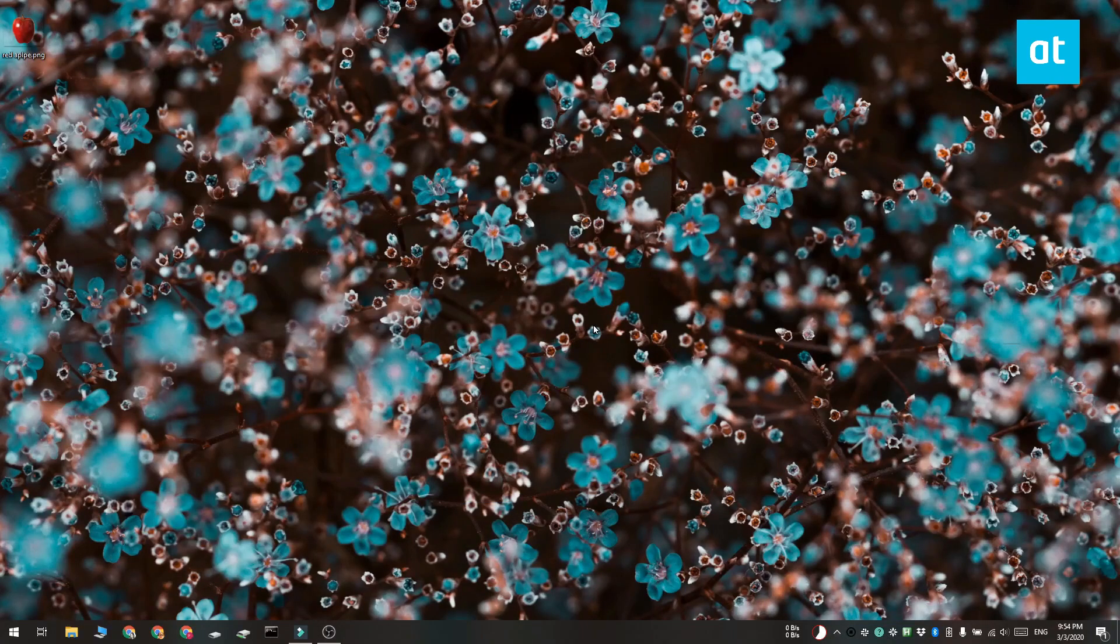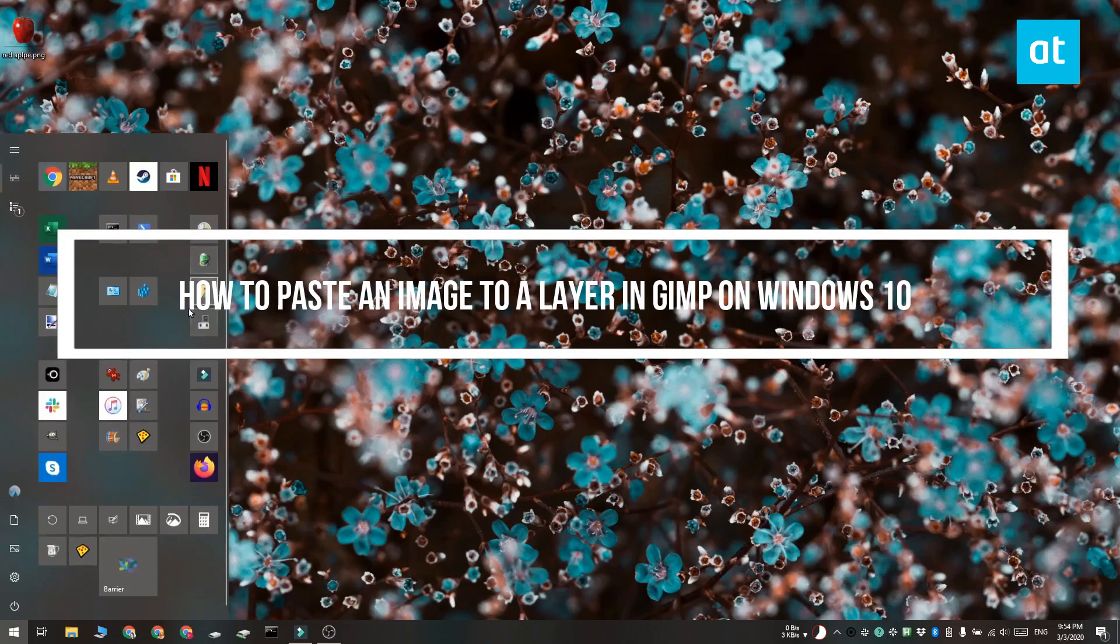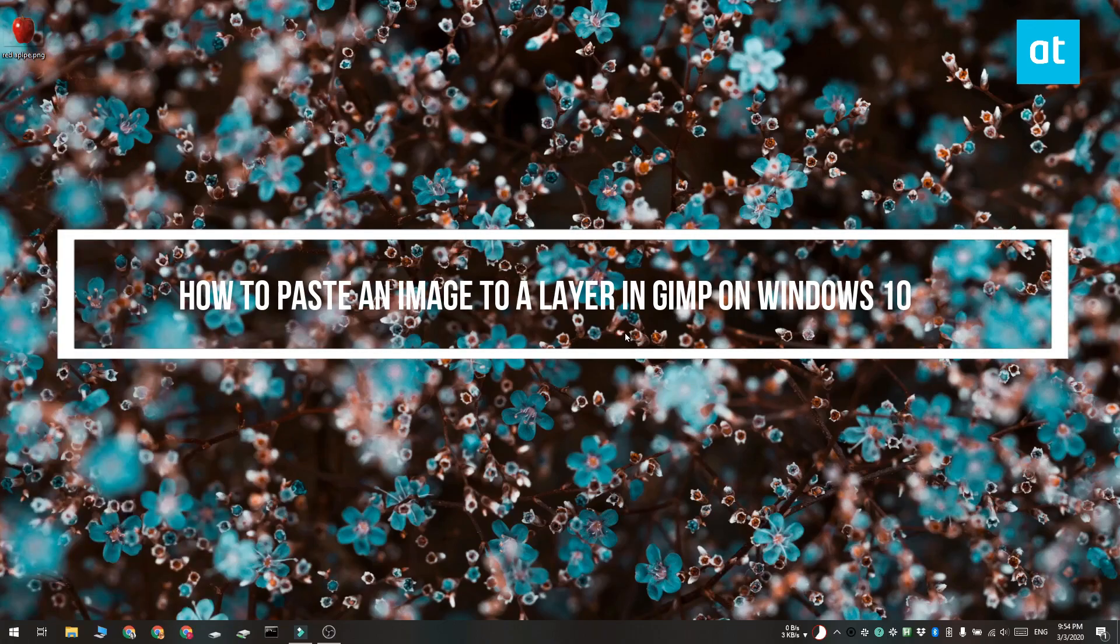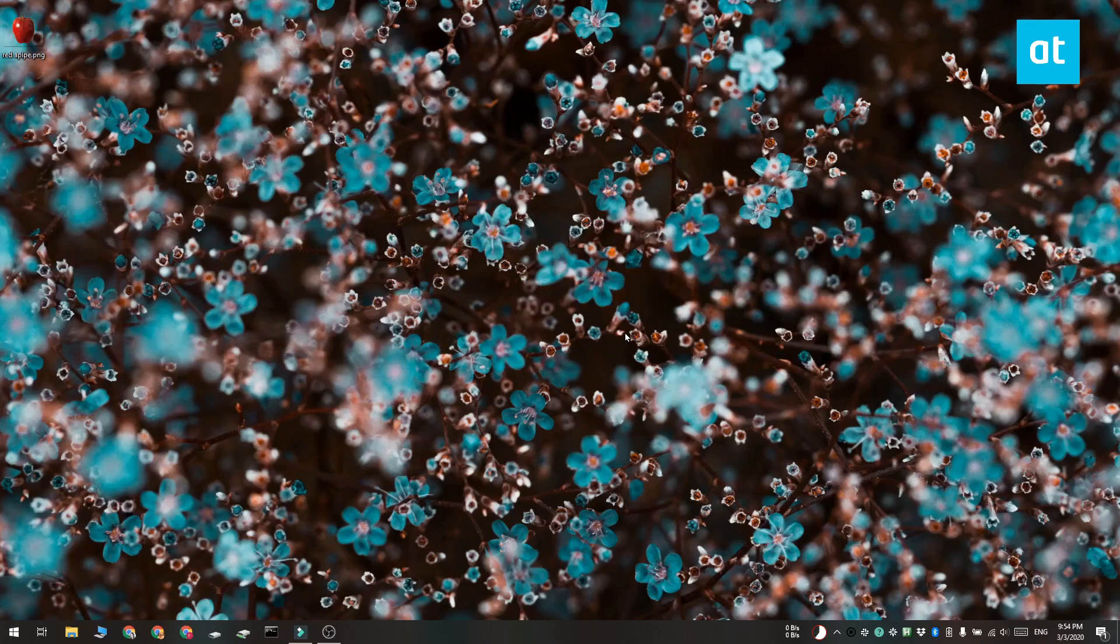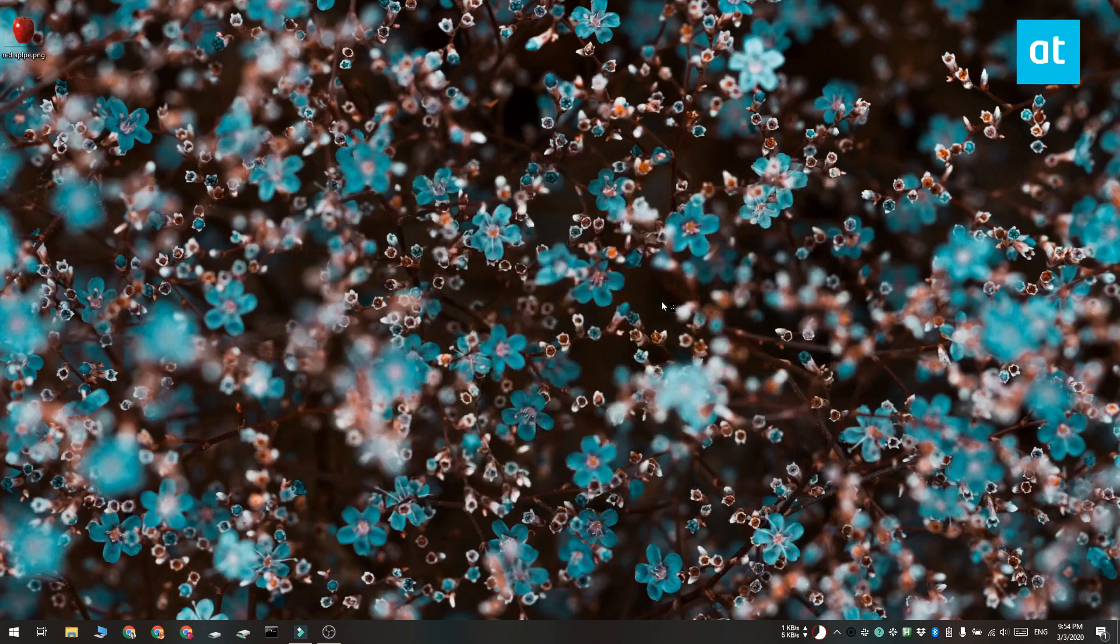Hi everyone, Fatma here from Addictive Tips and I'm going to show you how you can paste an image to a layer in GIMP on Windows 10. So go ahead and open GIMP and create a new file.